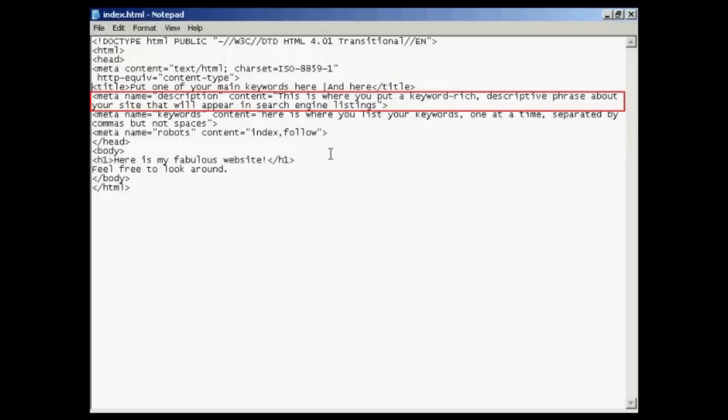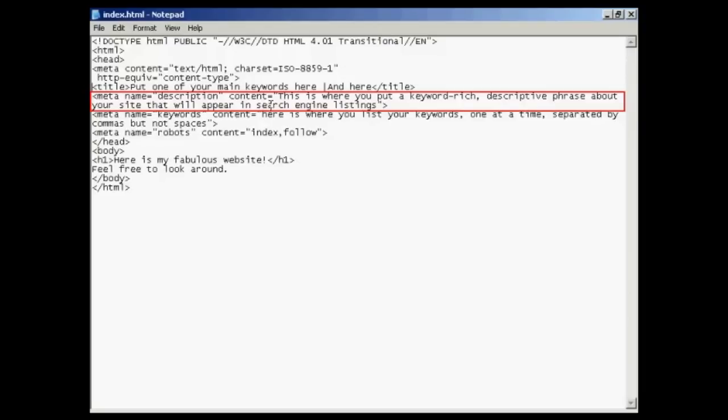The next one is the description tag, and this is a true meta tag. It starts off with the left-facing arrow, then you type meta, then a space, then name, then the equal sign. Then what the meta tag is goes in quotes. So in this particular case, it's description. So I've got double quote, description, then close quotes, then another space, then the content, again an equal sign. And the contents are again in quotes or inverted commas, as some people call them.